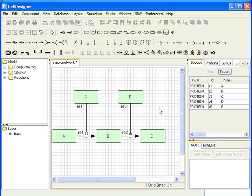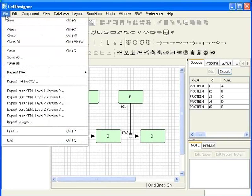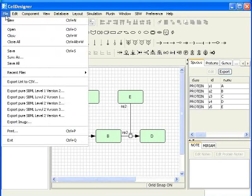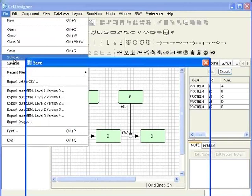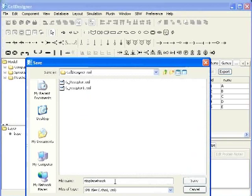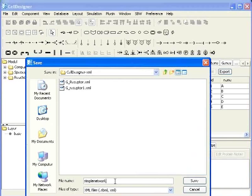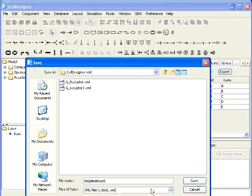Let us save our work. Go to file. Click on save as. I will name it as simple network. This will save our work in XML format. Click on save.